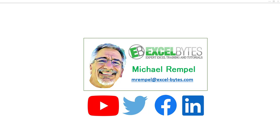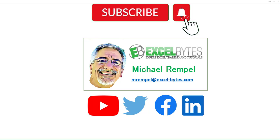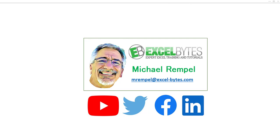But before we jump into that, please take a minute to subscribe to my YouTube channel. Make sure you hit the bell icon so you will get a notice whenever I put out a new video. And if you like this video, please give it a thumbs up. You can also find me at any of the social media sites you see here.